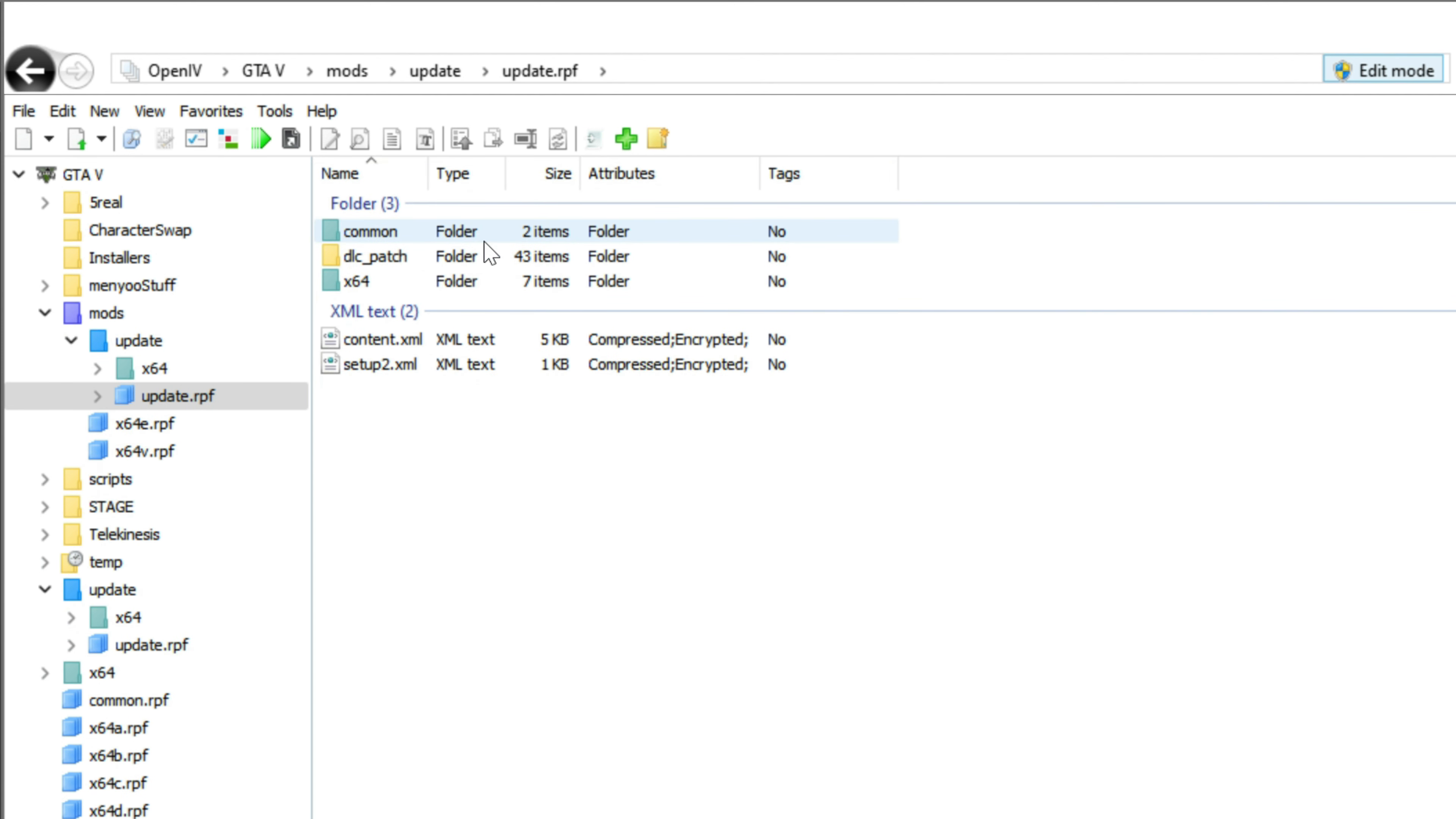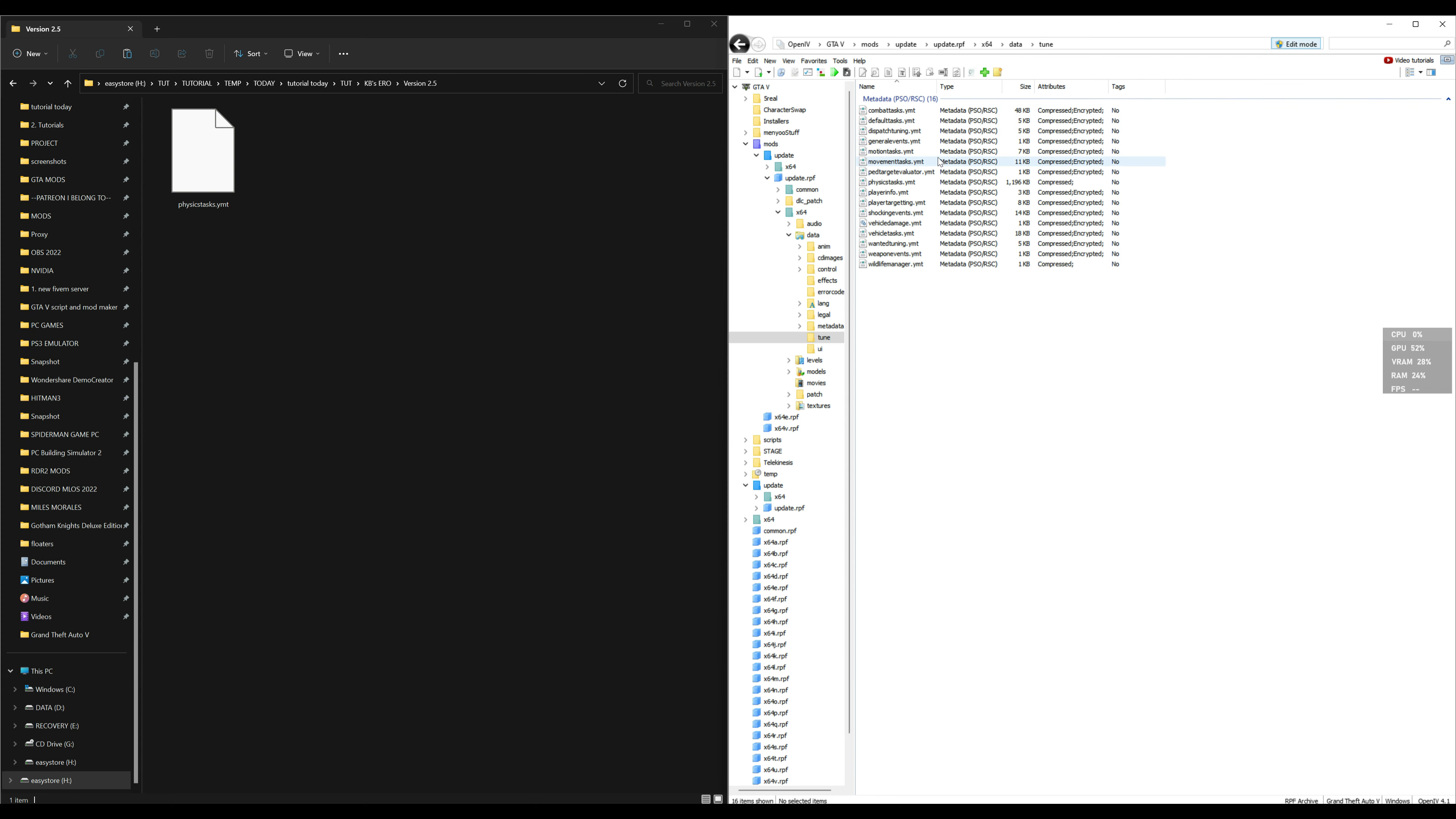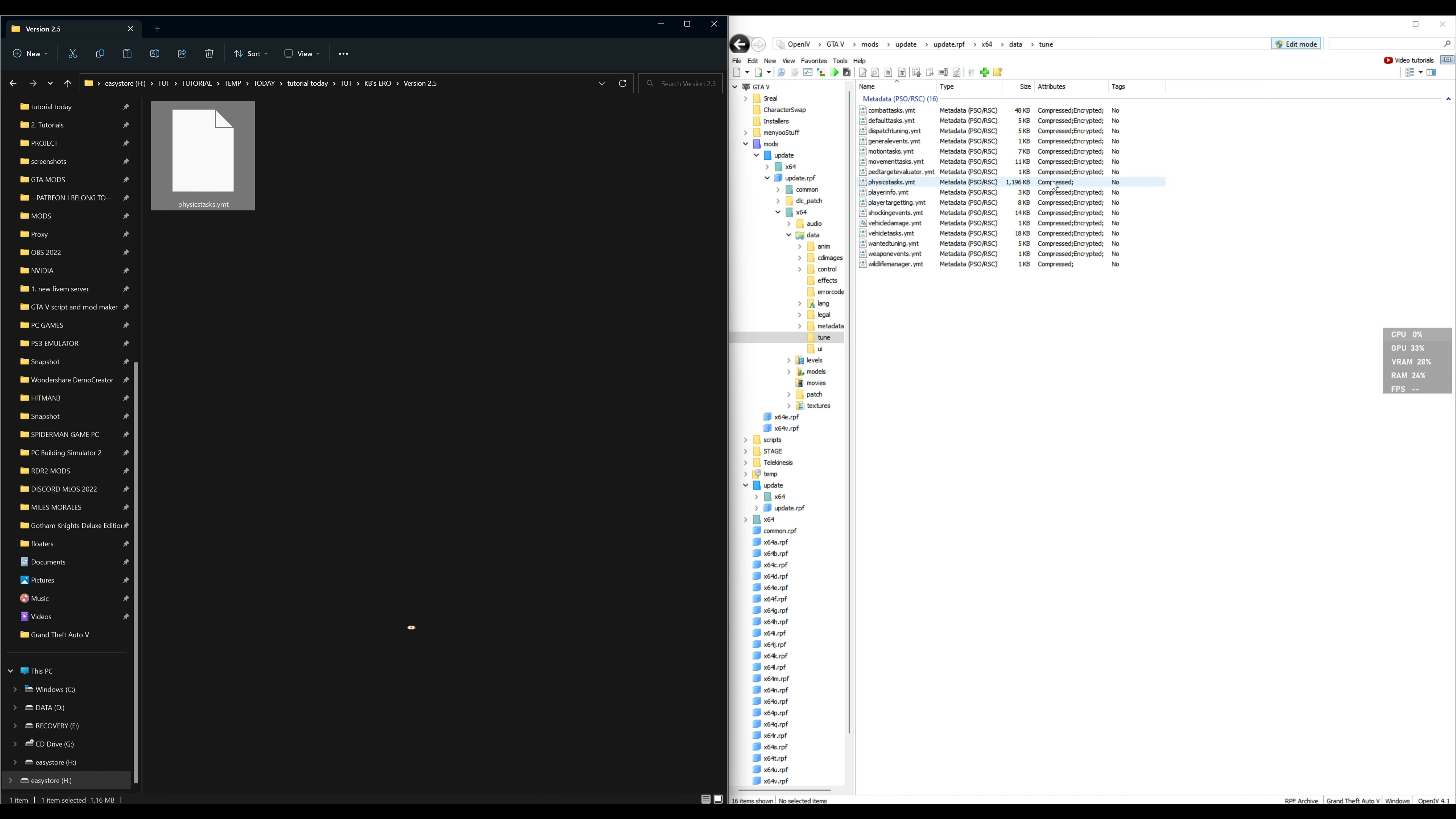Once it has been copied to mods folder, let's go ahead and head to x64, then we want to head into data, and then we want to head into tune. So the path will be update, update dot rpf, x64, data, tune. This is where we are going to be replacing our physics task dot ymt. Let's go and grab ours from whatever version you have selected, highlight that, drag and drop it over here to OpenIV. You should see it replace the original physics task dot ymt that was already there.